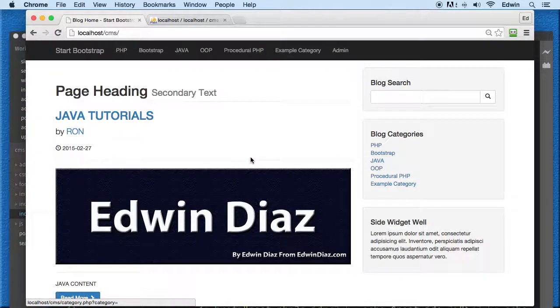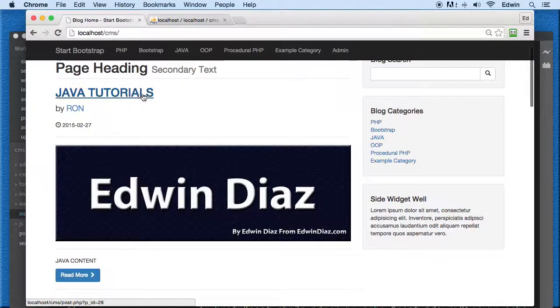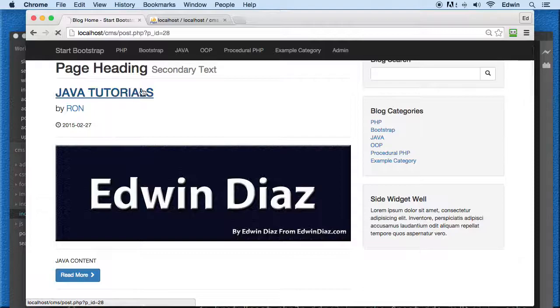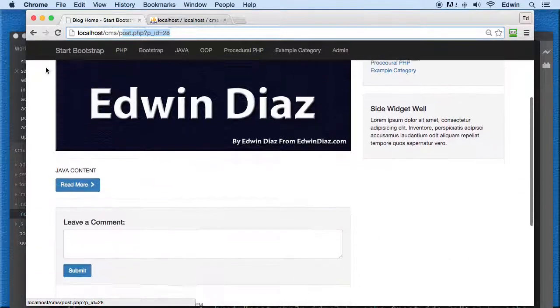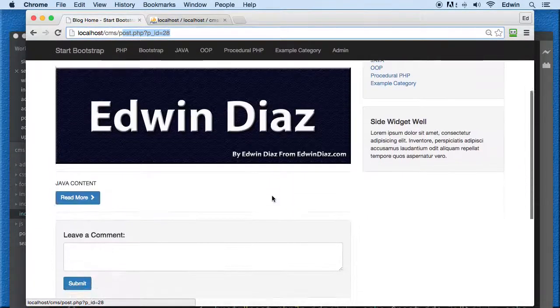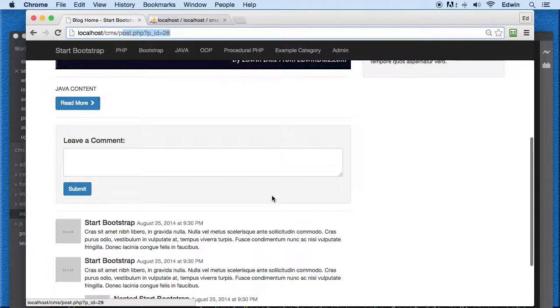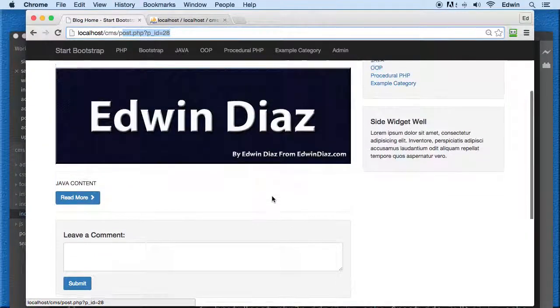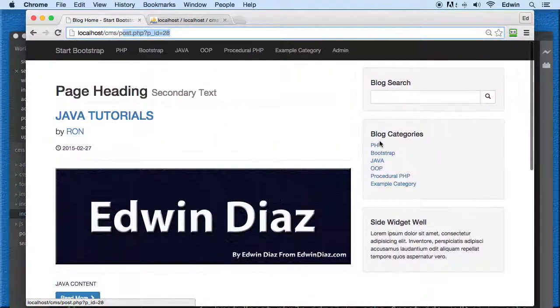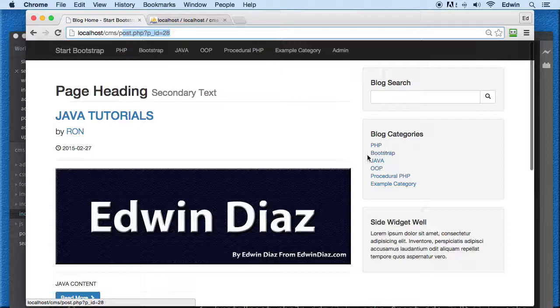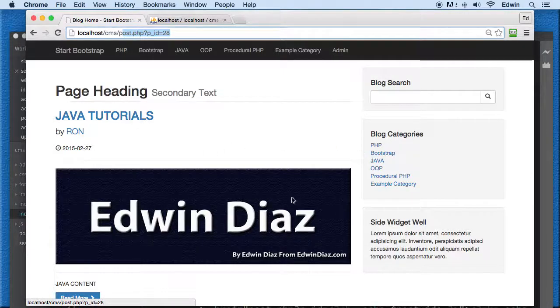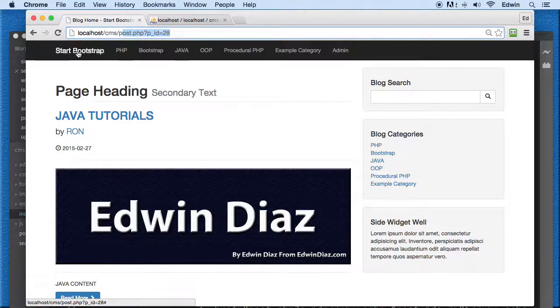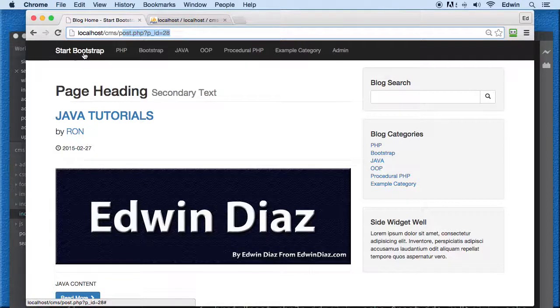Alright, so we built a link here that sends a parameter to a post page. On this lecture I want to take care of the categories, which will be similar to what we did with posts. I also want to fix this navigation link so it directs us to the home page.